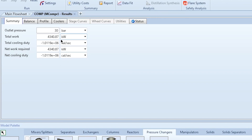That's the overall representation of the multi-stage compression system and how to simulate it in Aspen+. Thank you so much — please watch, like, share the video, and subscribe to the channel. Click the bell icon to get all updates, and stay tuned for more exciting videos.